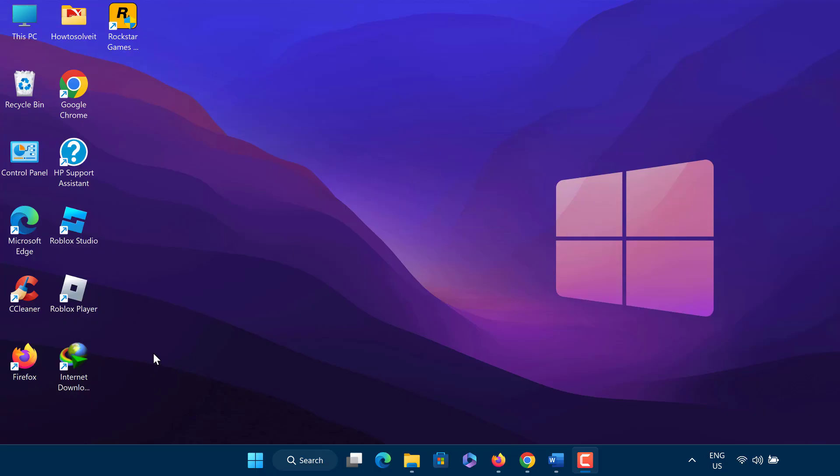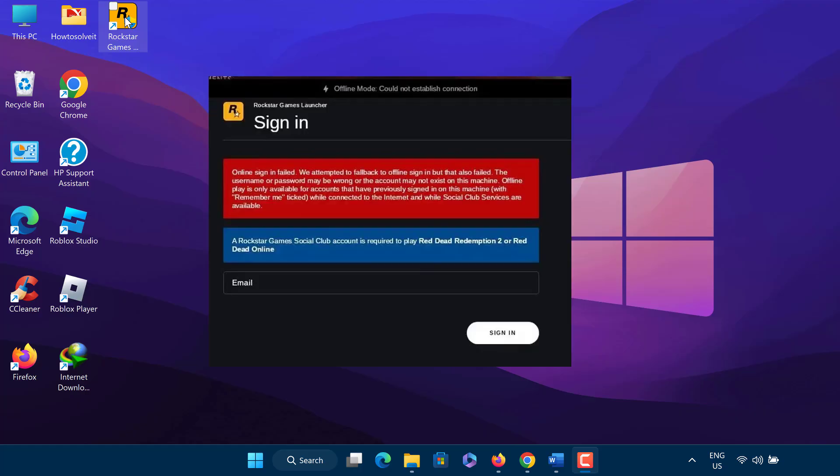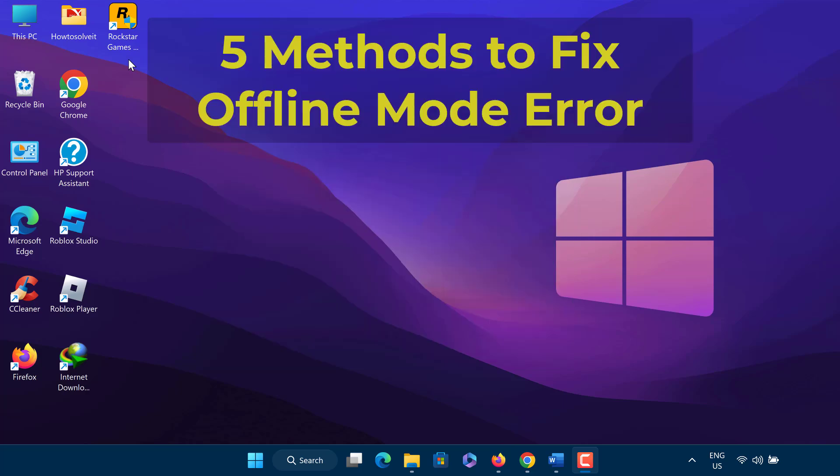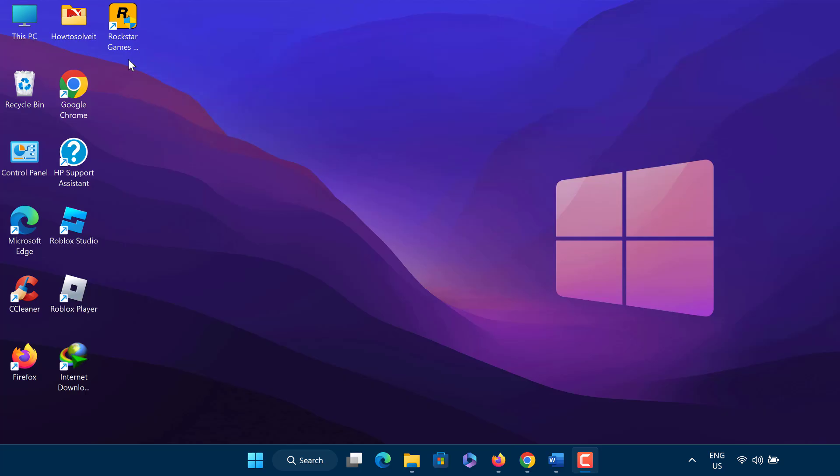If you're getting Rockstar Games Launcher Services are unavailable or not responding in offline mode error, this means that the Rockstar Launcher is having difficulty and could not establish connection to the internet. In this video I will show you 5 methods to fix Rockstar Games Launcher offline mode error. Let us start.